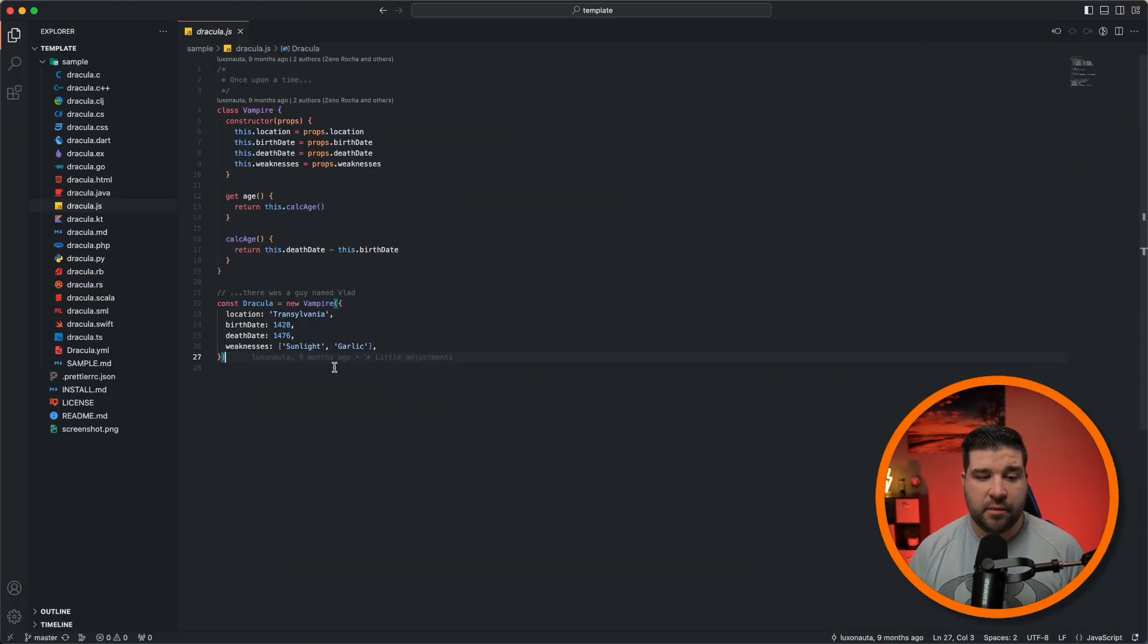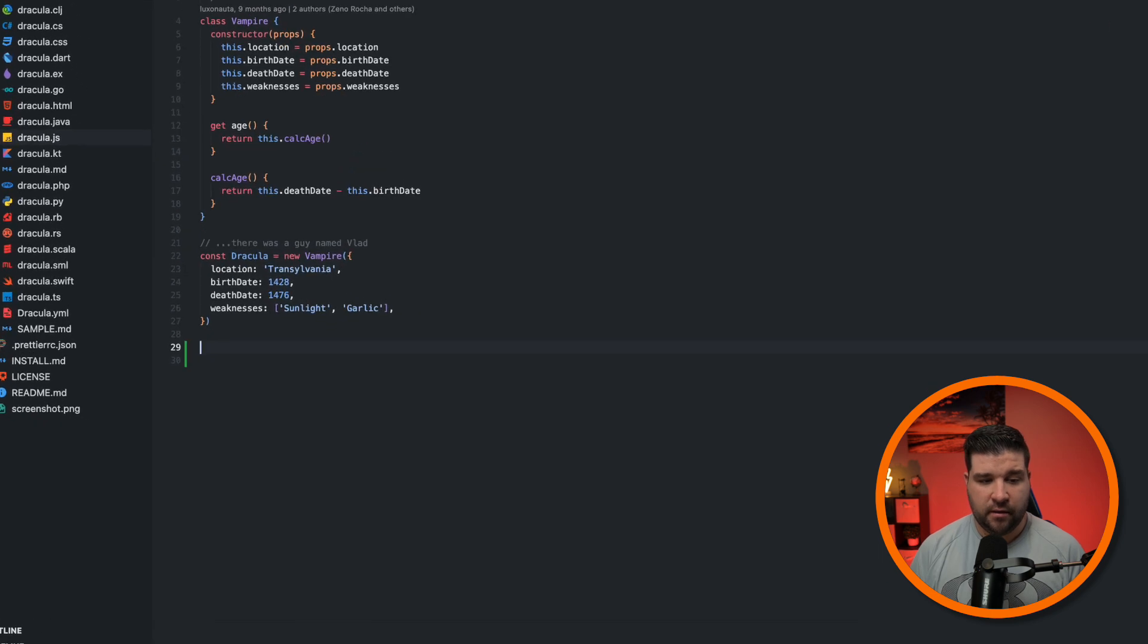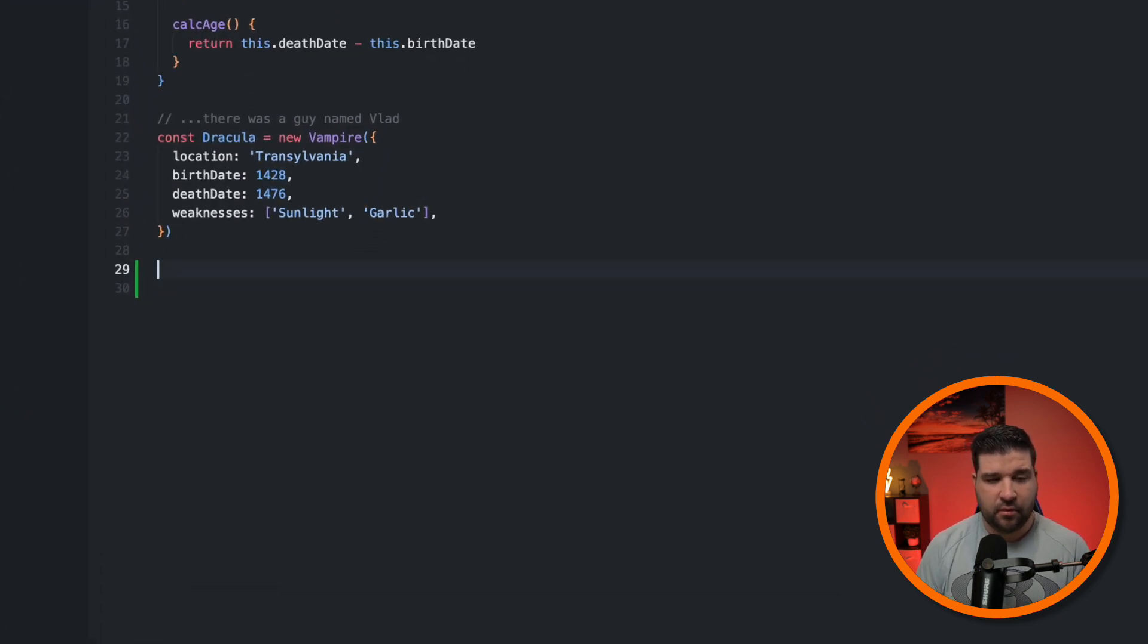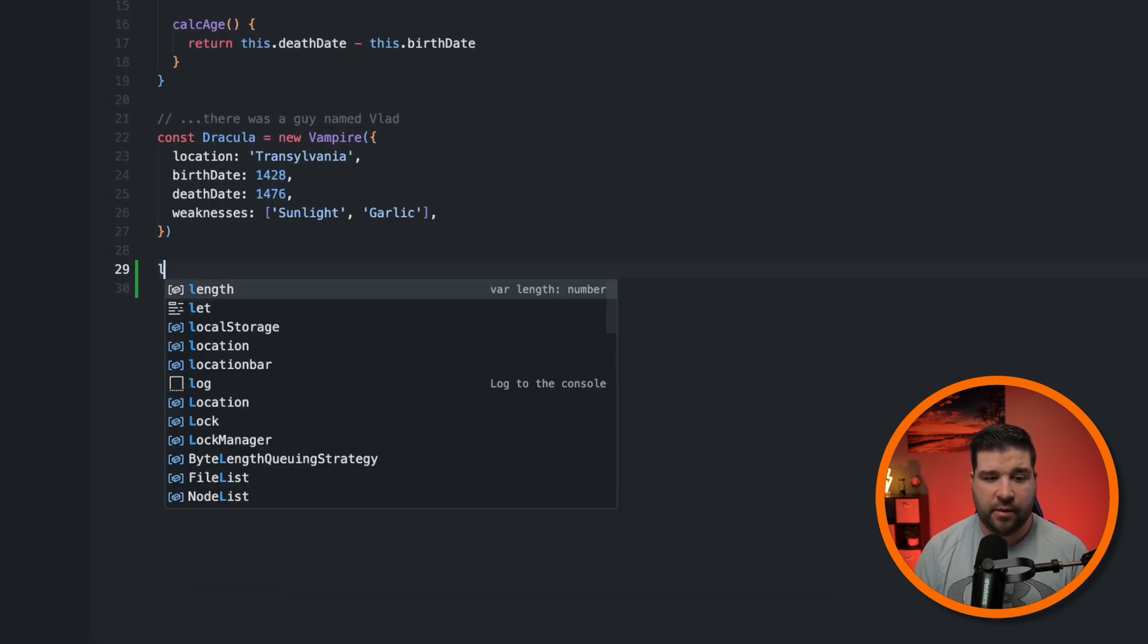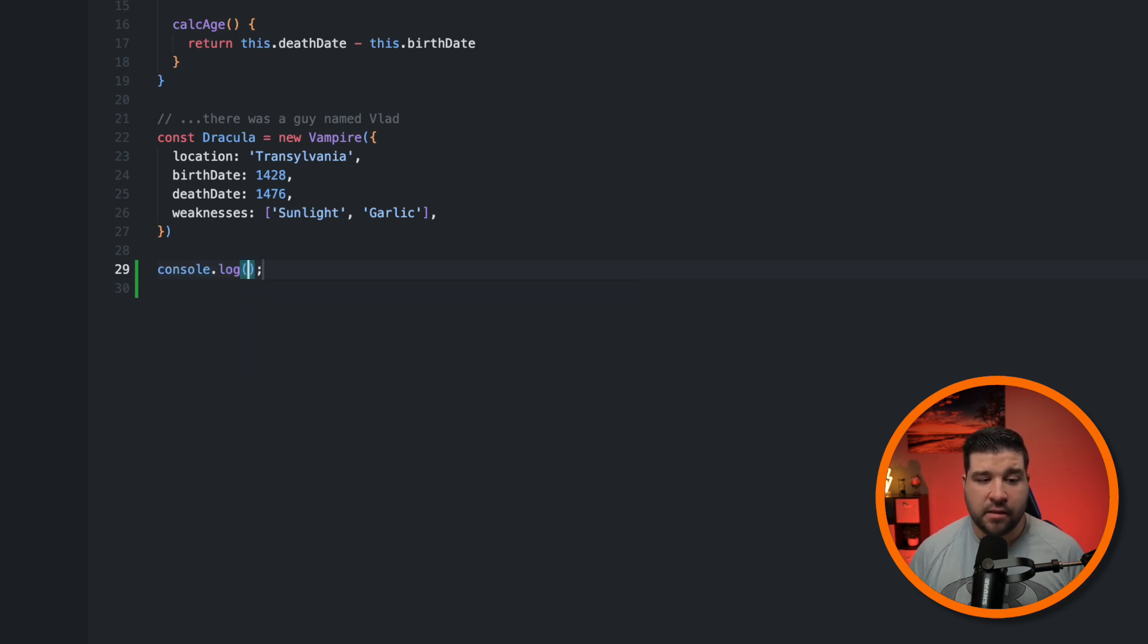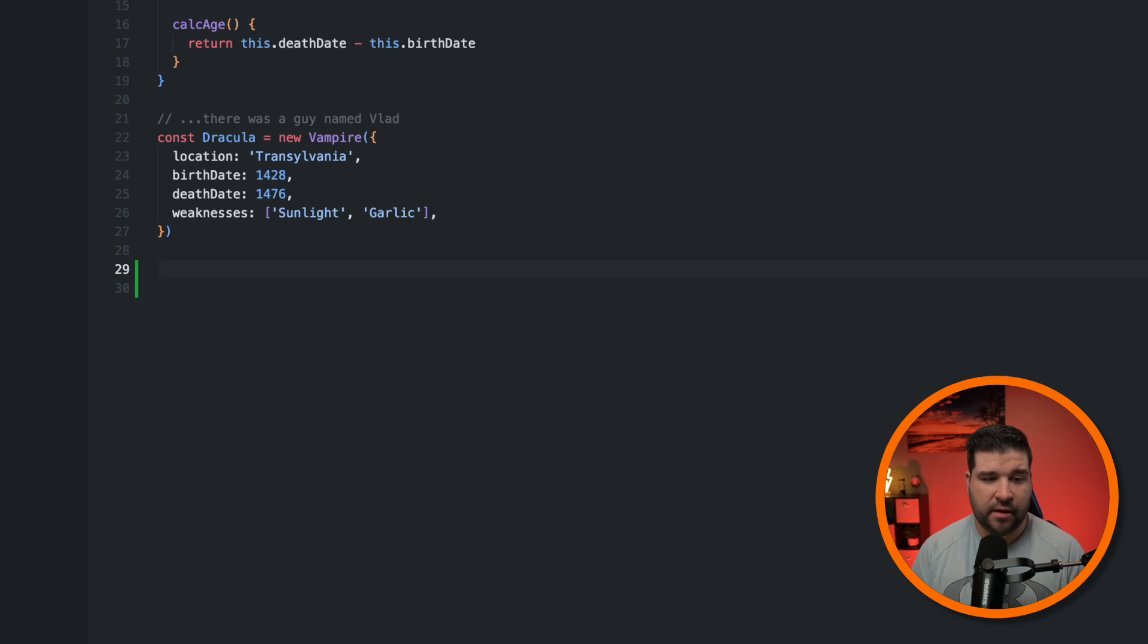VS Code has code snippets built in. Using these code snippets can save you a lot of time when you're writing code. With the press of a few keys on the keyboard, you can instantly insert a block of code in your editor. There are many snippets already built in. So for example, in this JavaScript file, if I type in log, I can see that there's a snippet called log that will insert a console log into the editor.